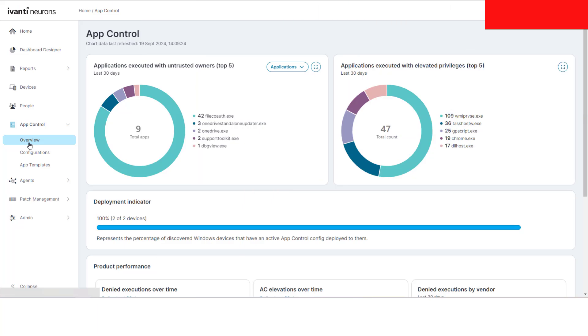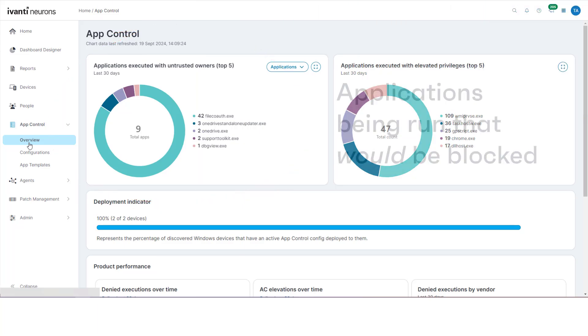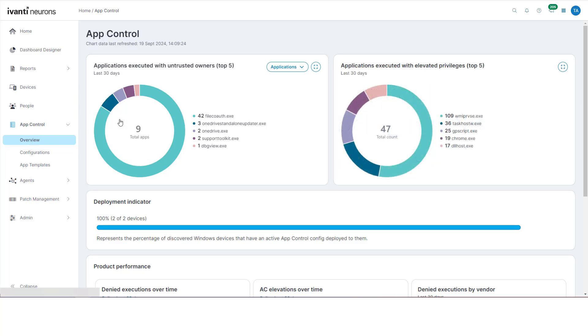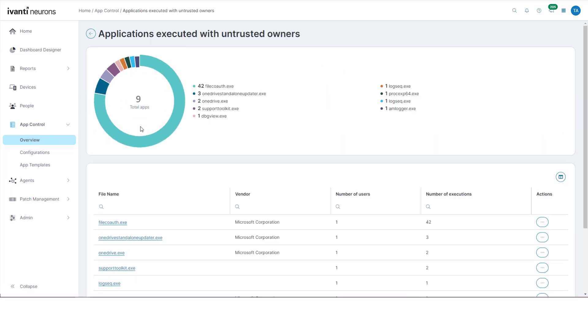The Applications Executed with Untrusted Owners chart shows which applications are being run on managed devices that would be blocked by App Control because of trusted ownership. Click the chart to drill down for more information.